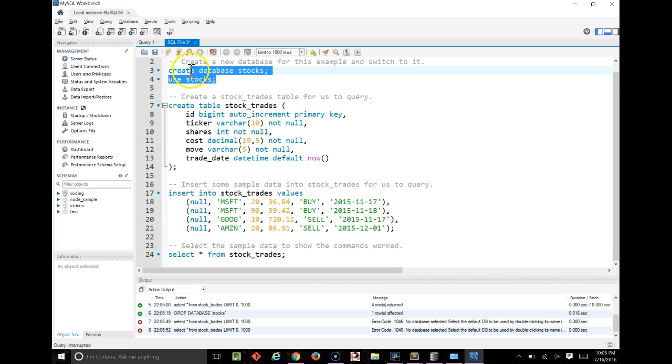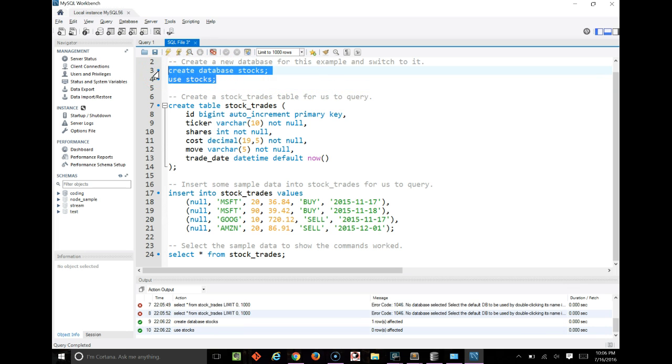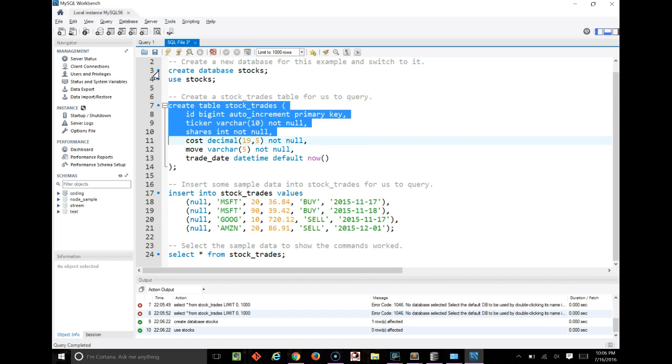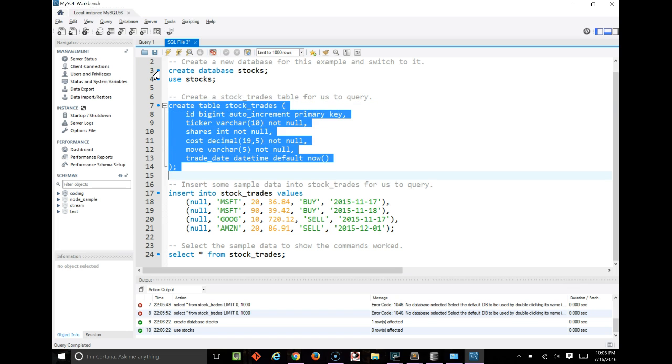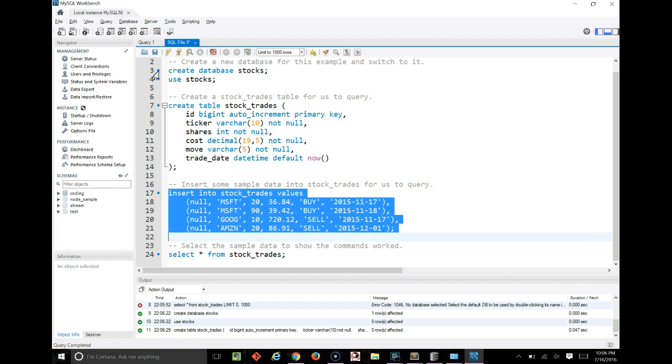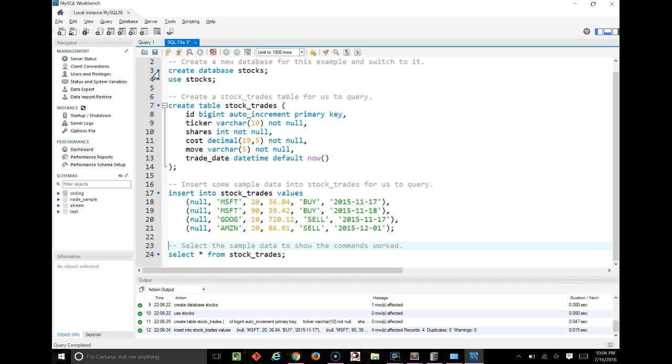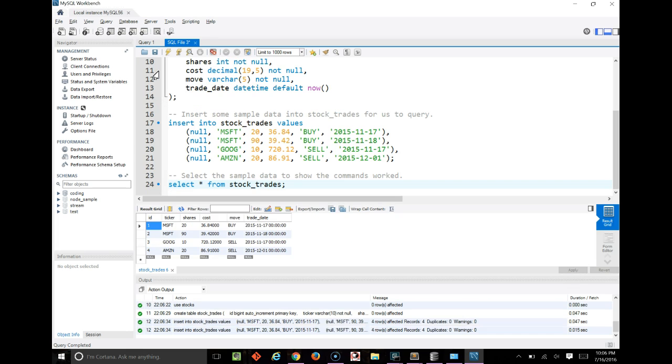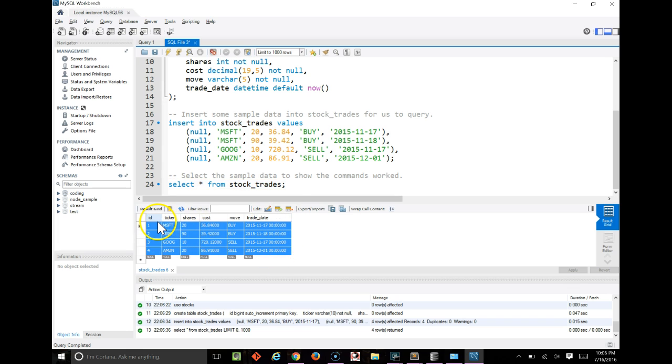To start out with we need to create a database, or you can use an existing one, whatever you like, and we'll create a table in it called stocktrades. This is just a simple table for us to have some test data against, and we'll insert four records into it, and afterwards we'll just run a select query to make sure everything is there. Looking good.